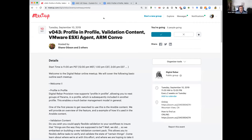Hello everyone, this is Shane Gibson with Rack N, welcome back to Digital Rebar Platform meetup number 43. Today we have some fun and exciting business — we have some demos, if we can appease the demo gods. We're going to talk about profiles and profiles, a new feature that Digital Rebar Platform has grown, and we'll talk about the validation content pack that's been added.